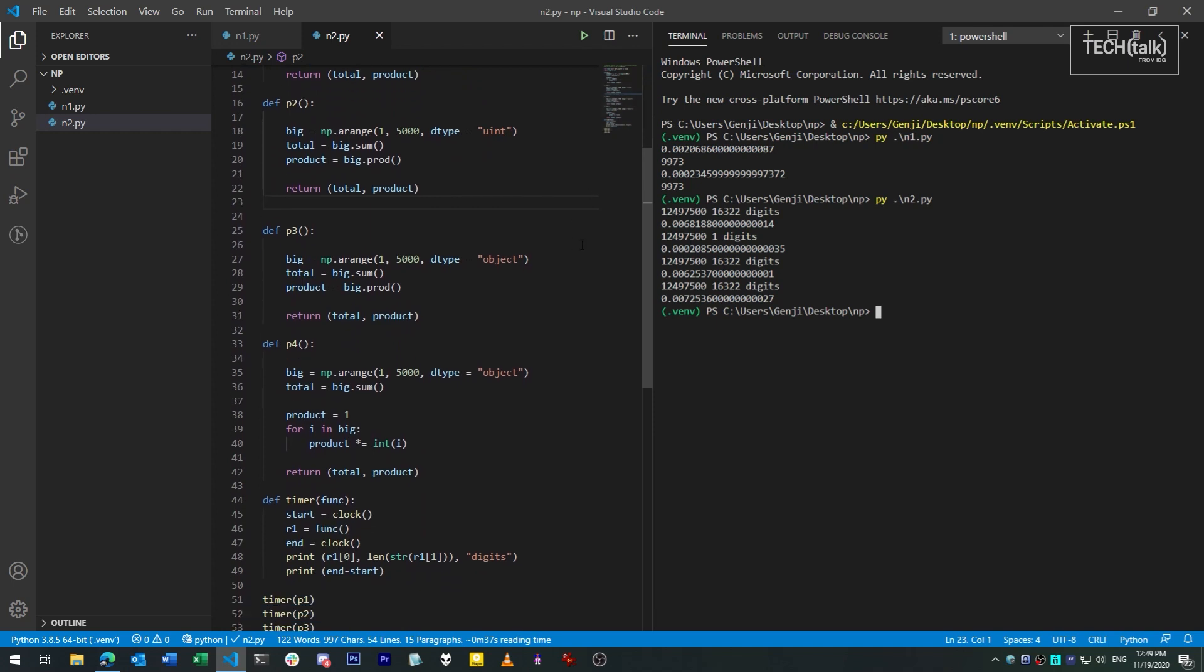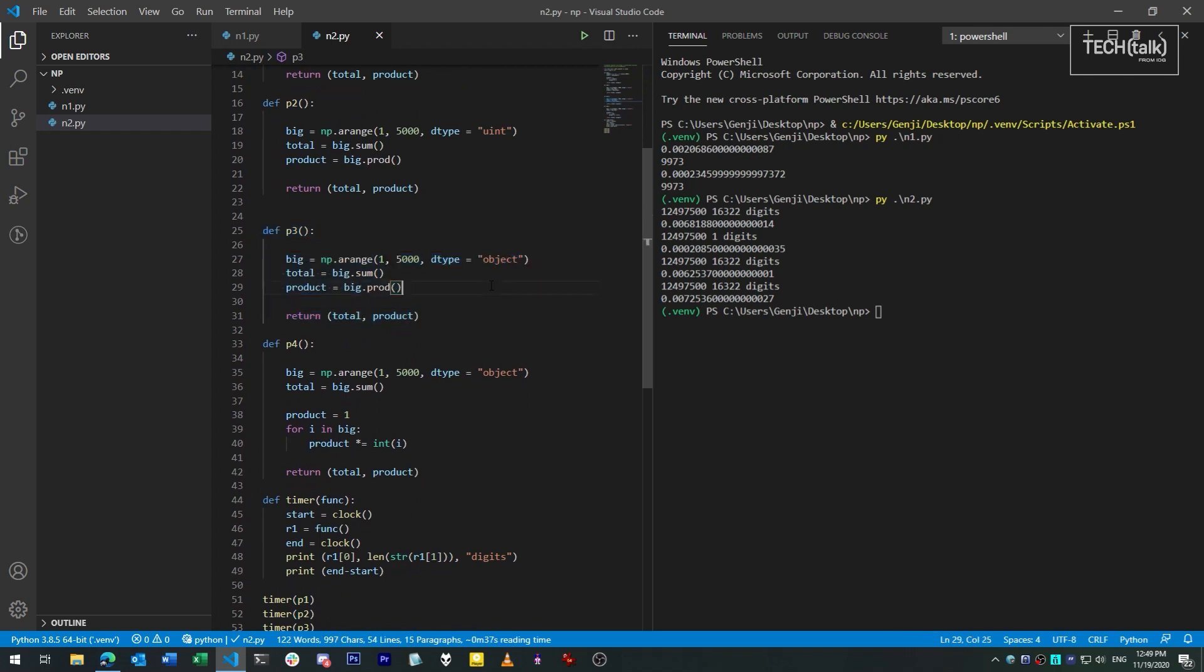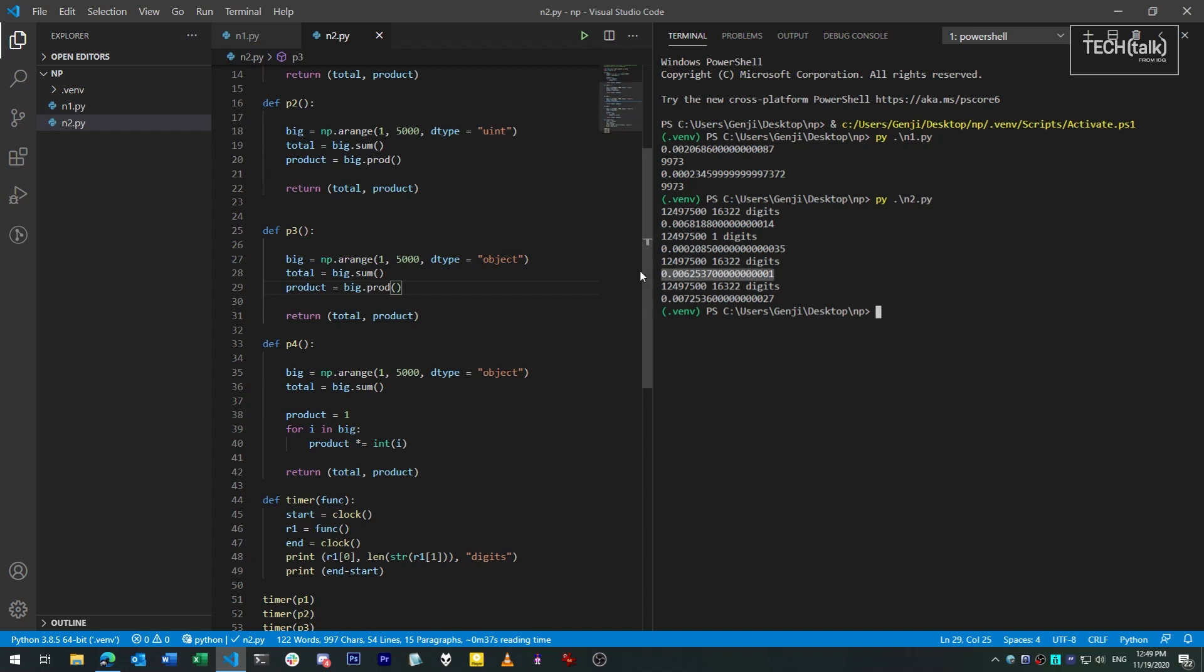What I can do as a fallback is tell NumPy not to use 64-bit integers but instead use Python integers by way of the object keyword. The downside of doing this is that we lose just about all of our performance improvements for doing so. As you can see in this third example, the performance of the operation is about the same for the pure Python version.